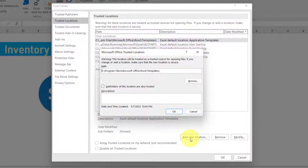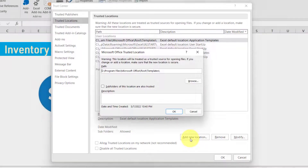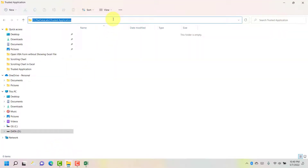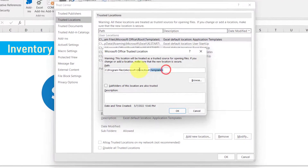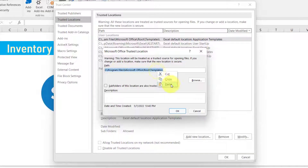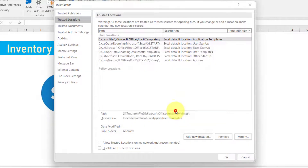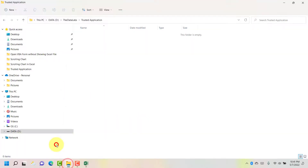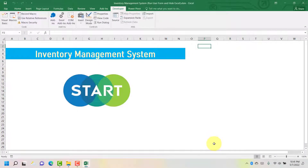Let's click on 'Add new location.' Once you click on it, it will prompt you to add a folder name. I have already created a folder on my local drive, so let me copy the path, move to the Excel file, and paste it here. Click OK. You can see that one folder has been added — D > Data Labs > Trusted Application. Let's click OK and close. We have now added a folder in Trusted Locations and we are done with the macro settings based on our requirement.